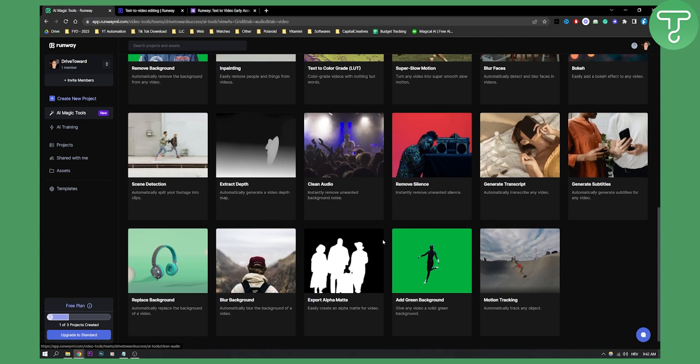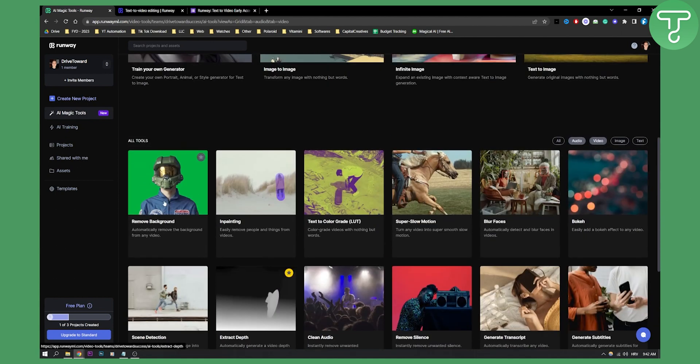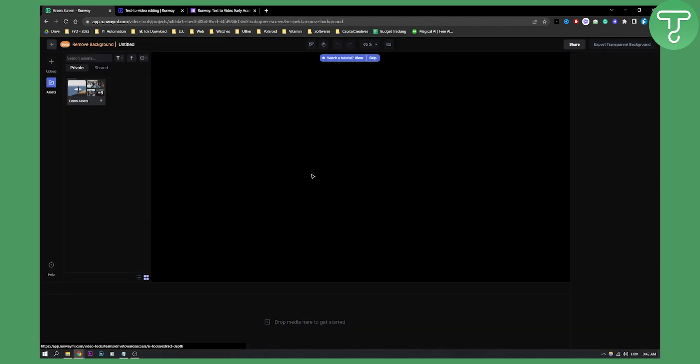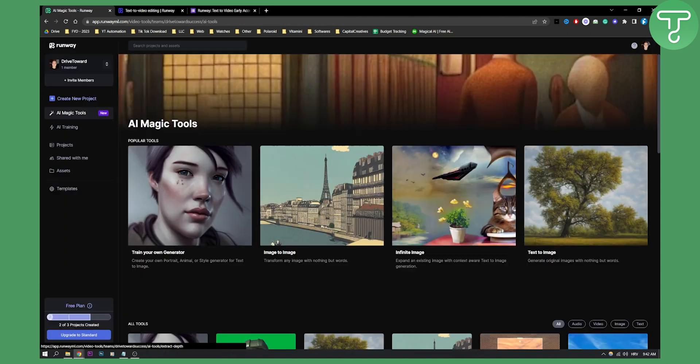Here you can go and select. Then you can watch a tutorial here. We can drag and drop images here and remove the background. This is still in beta, by the way.